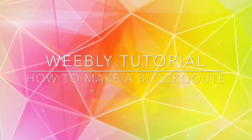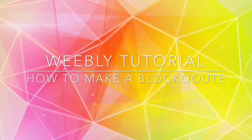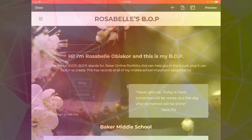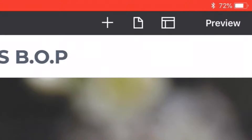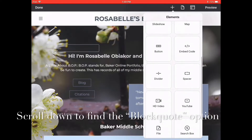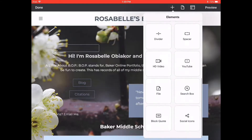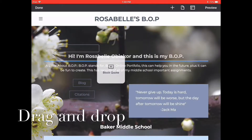Weebly Tutorial: How to Make a Block Quote. Click the plus in the upper right hand corner. Scroll down to find the block quote option. Drag and drop.